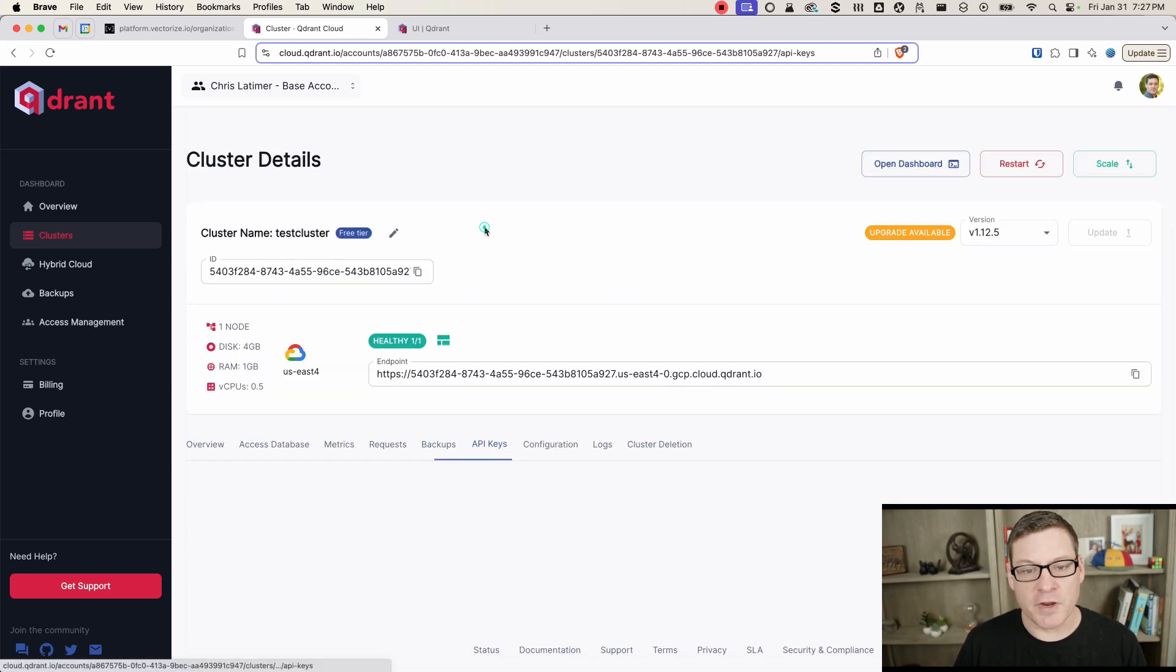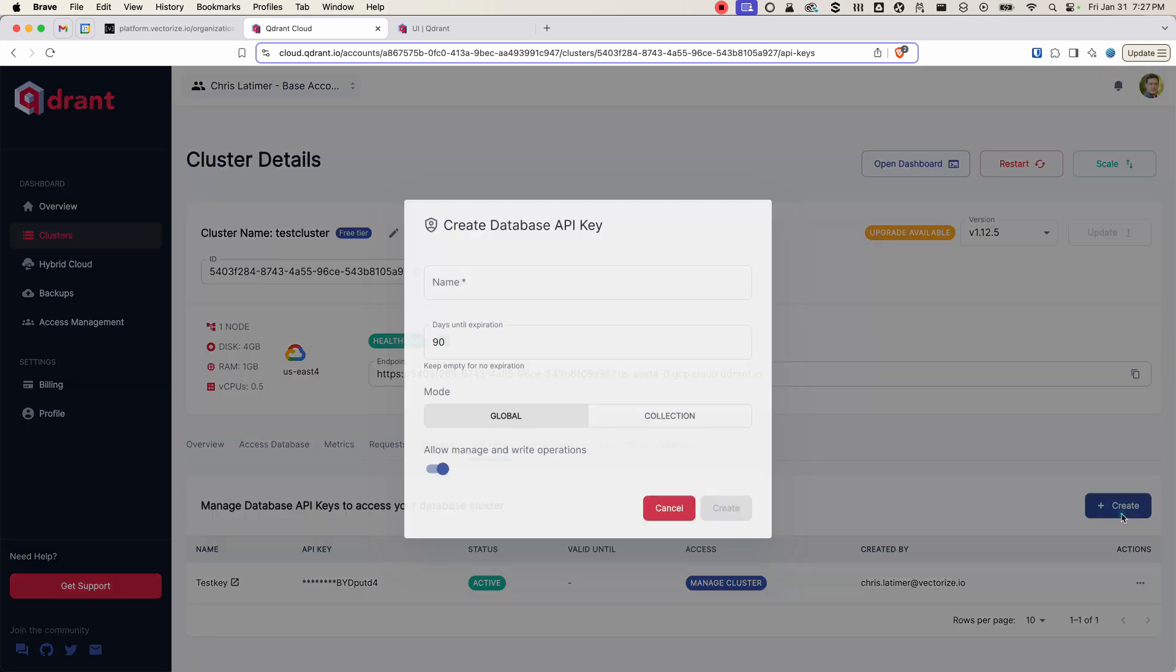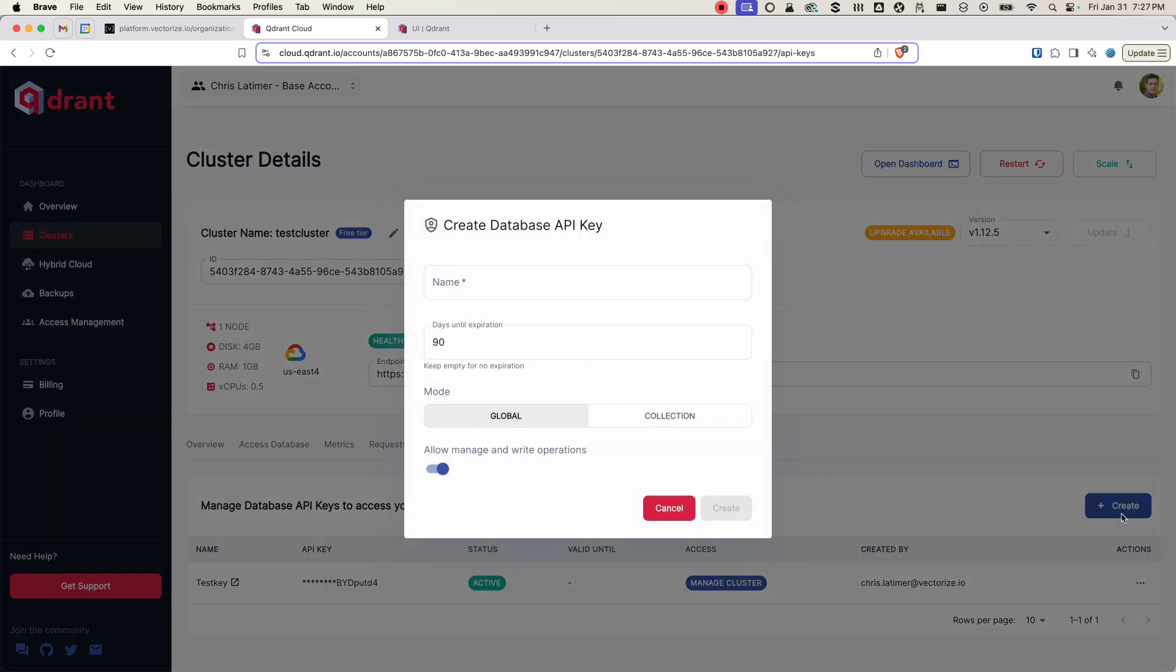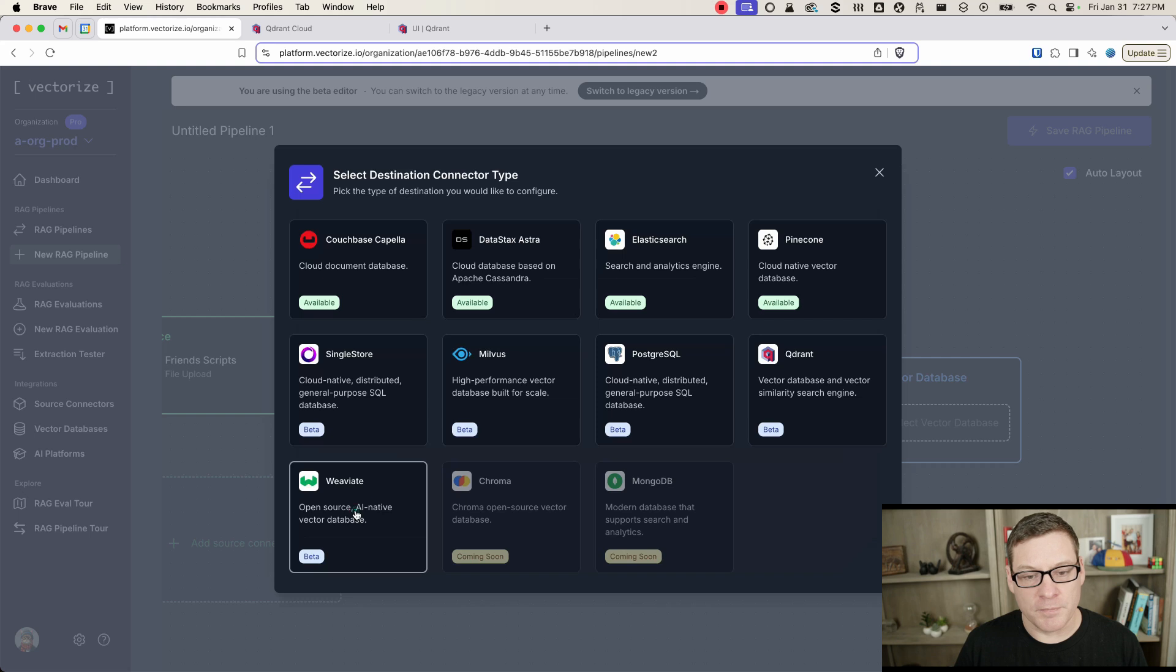And then to create an API key, you'll come over here, click on Create. You can create a new API key. Once you have those, you'll put that into your connector.